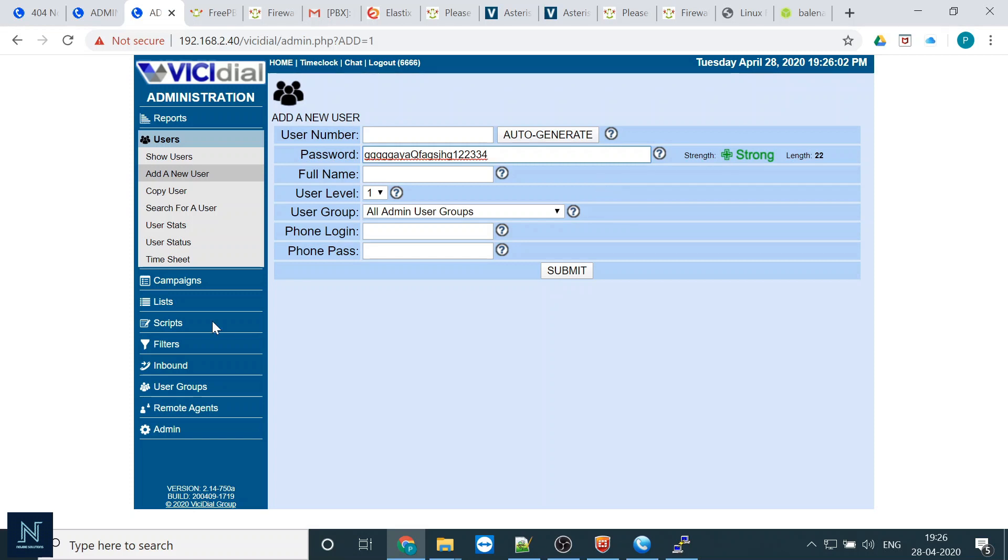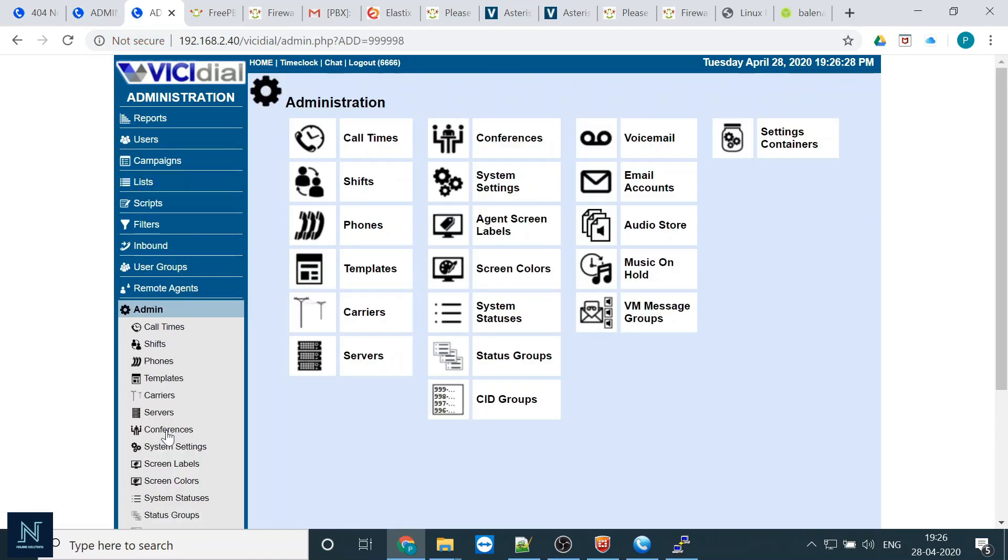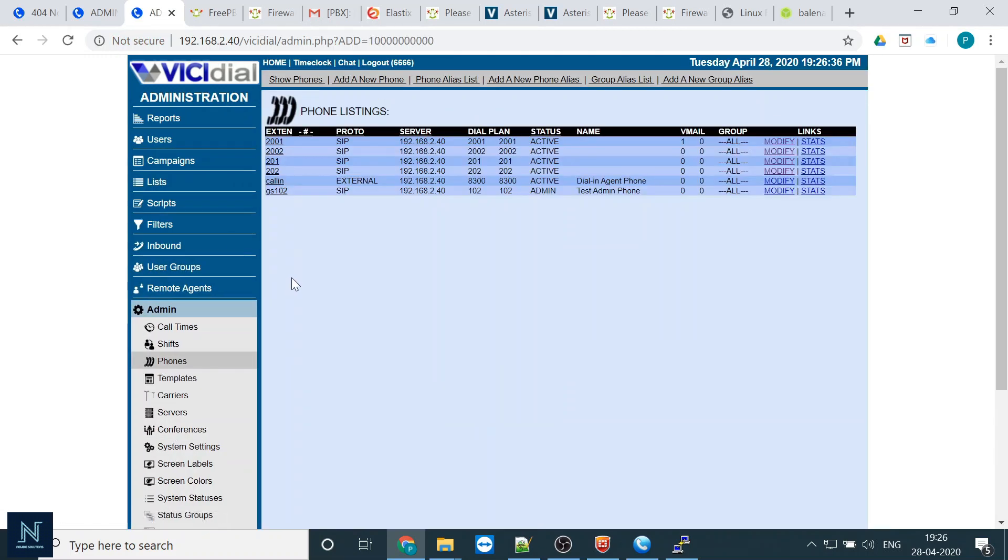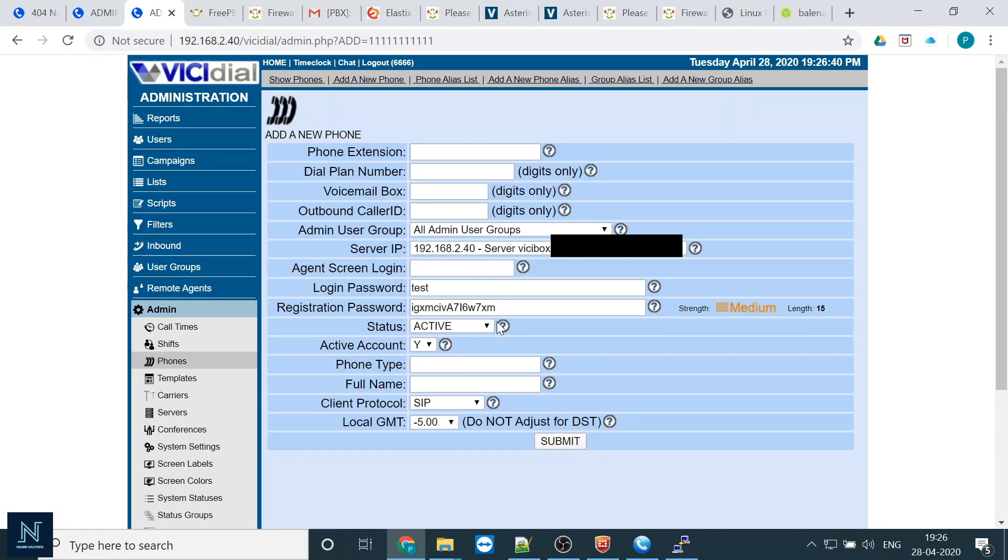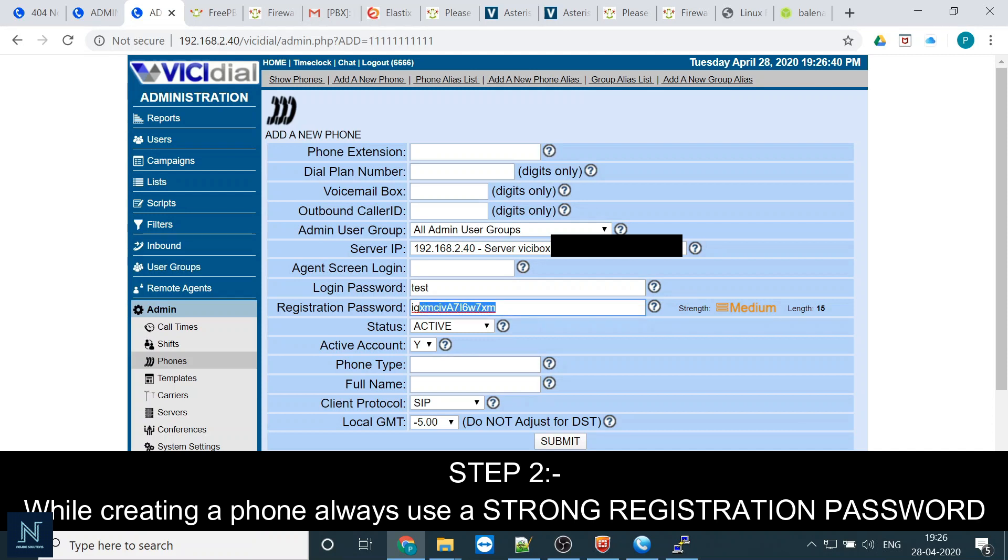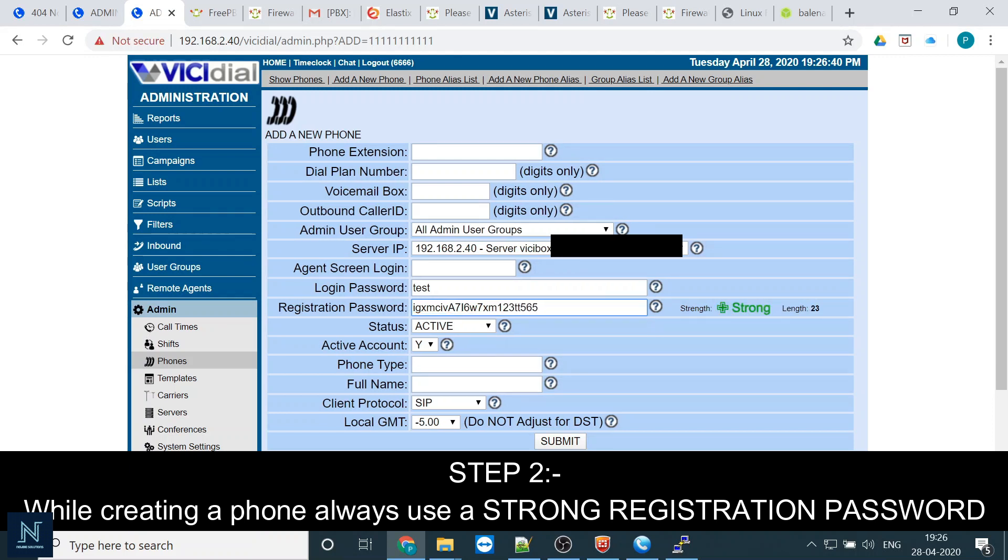Put the password and here is the phone section. When we are going to add the phone, put the registration password a little bit strong. Here it is written as medium - put something extra and make it strong. If you are putting an easy registration string, it will be very easy for the hackers to hack your PBX or your VC dial. Basically it's Asterisk and the whole configuration is in the SIP config or the SIP VC dial or the extension.